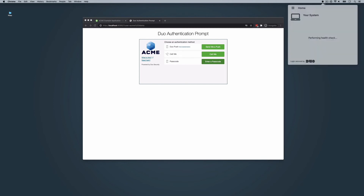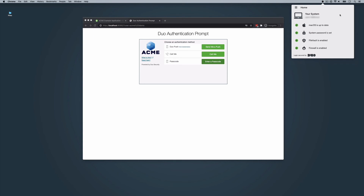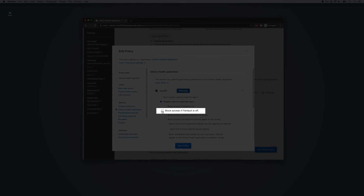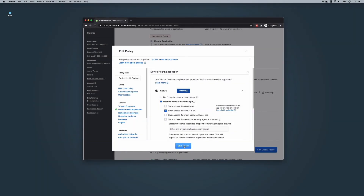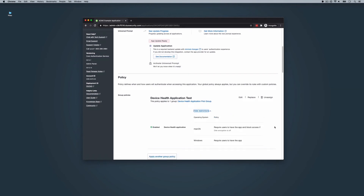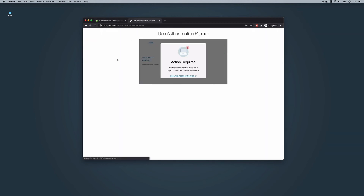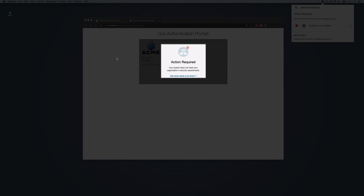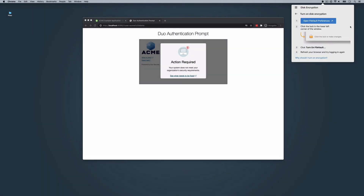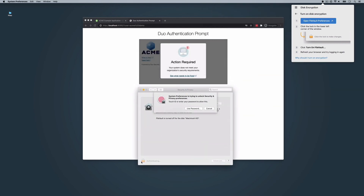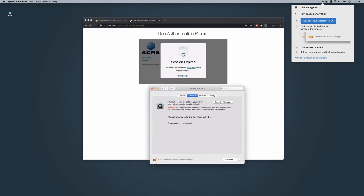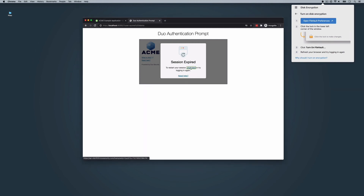The health check will be performed any time the application is open from the menu bar on macOS or the system tray in Windows. Now let's take a look at the blocking experience if we had selected the 'block access if FileVault is off' option for our policy. In this example, the end user's macOS device does not have FileVault enabled and is running the Duo device health application. Upon reaching the Duo prompt, they will see a message informing them that their system does not meet your security requirements. When the user clicks 'see what needs to be fixed,' the device health application will open and indicate that they need to fully enable FileVault. Once the user makes this change to align their device with your security requirements, they will be allowed access to the Duo-protected application.